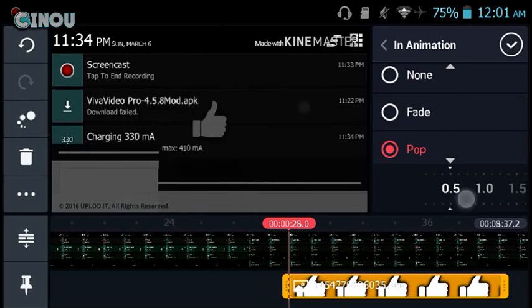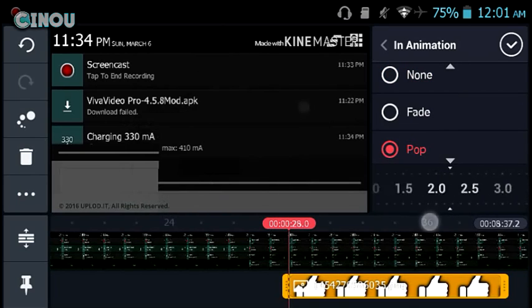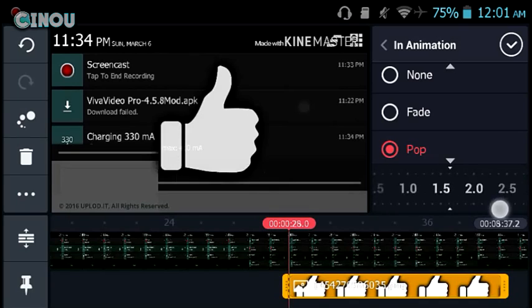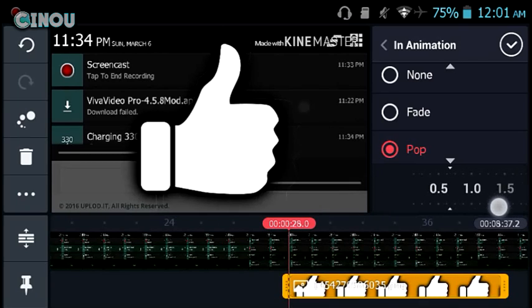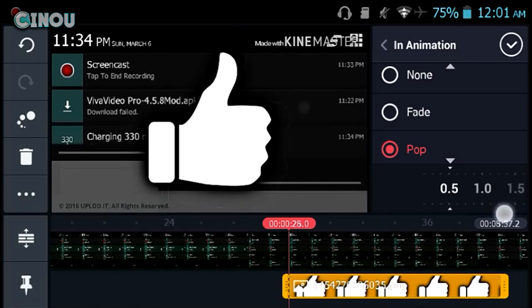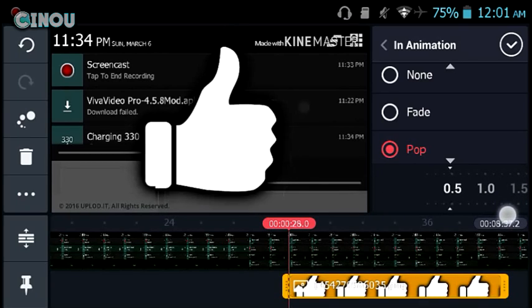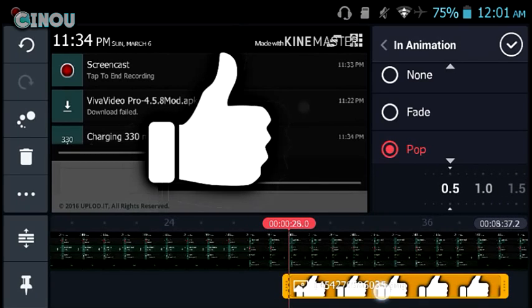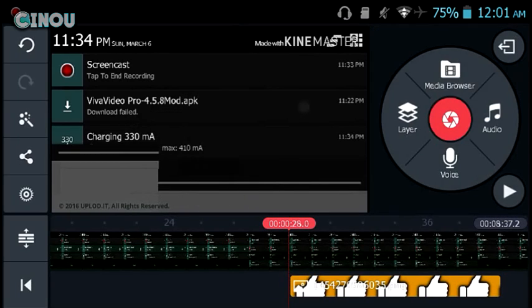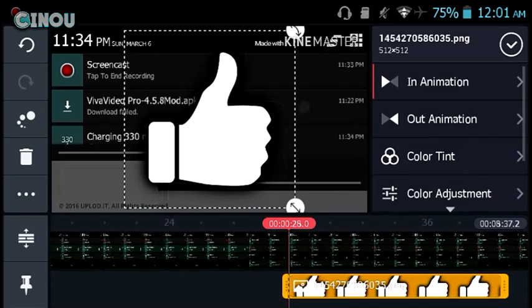Go ahead and make it 0.5 seconds so it's going to be much faster. Once you're done, select the video layer and go to the beginning of the layer.